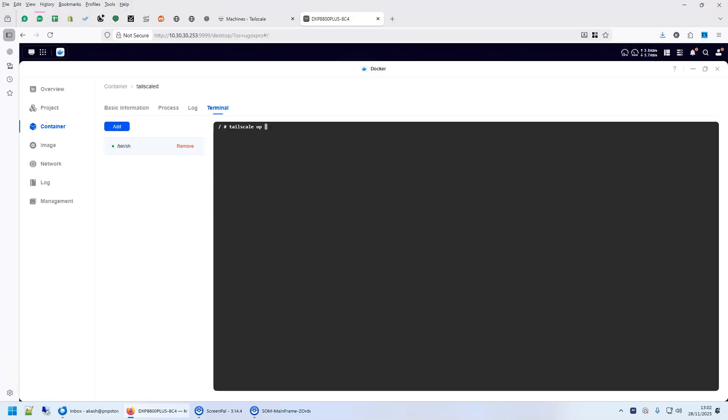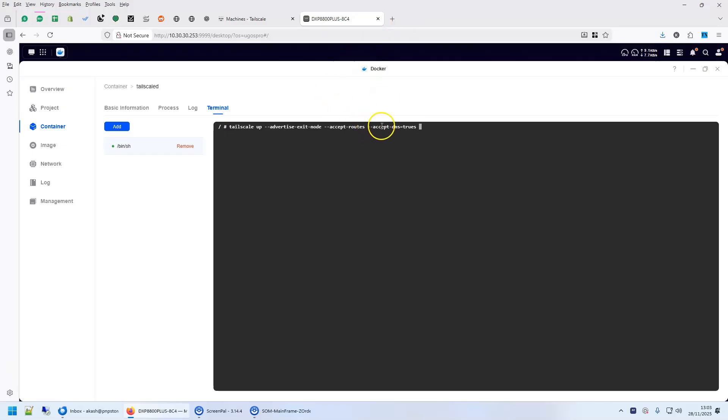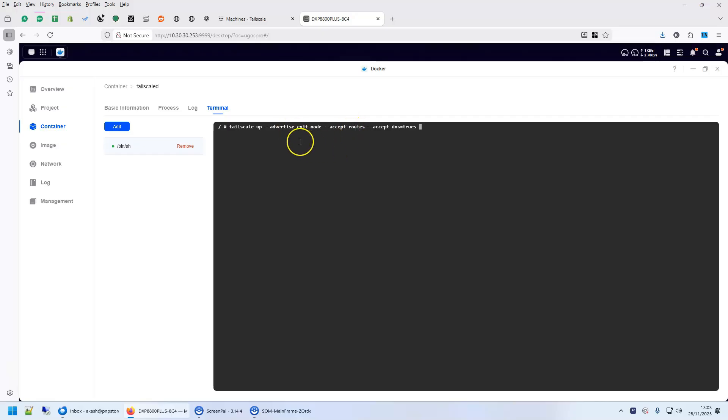TailScale up, advertise exit node, accept routes, accept DNS equals true. Accept DNS equals true is our magic DNS and I'll explain what that does. Advertise exit node will make it an exit node. Accept route will be required for accepting it as the route so your other machine can also get the data back.